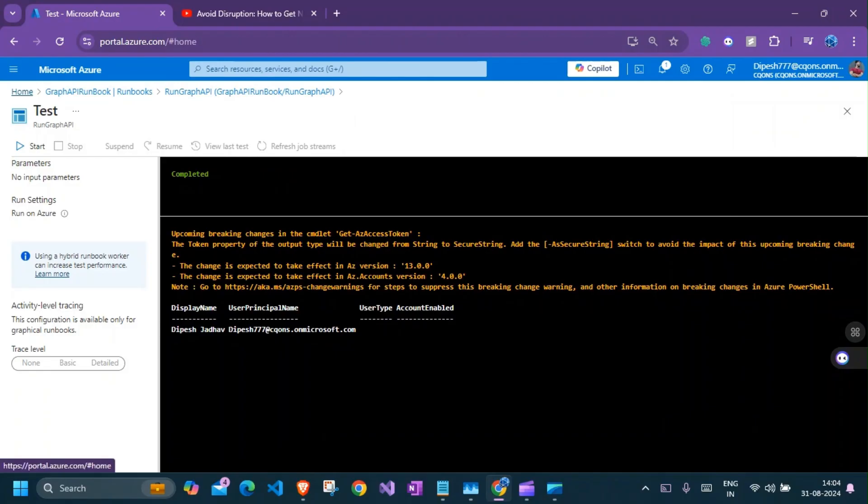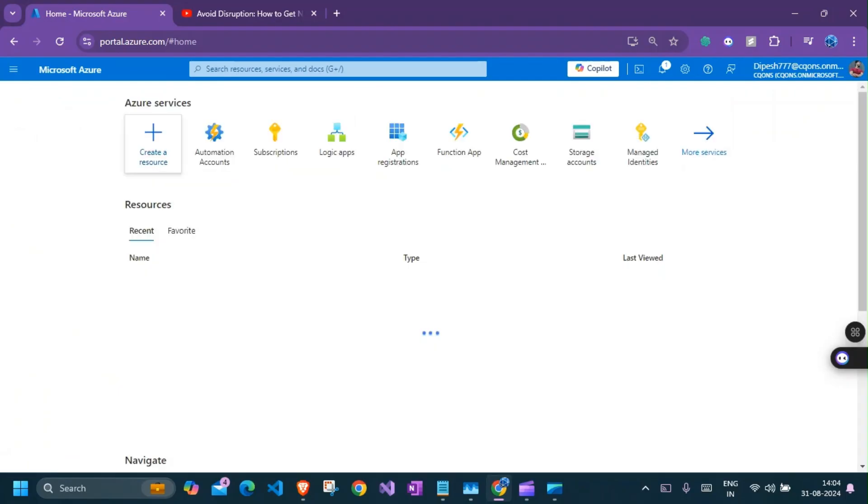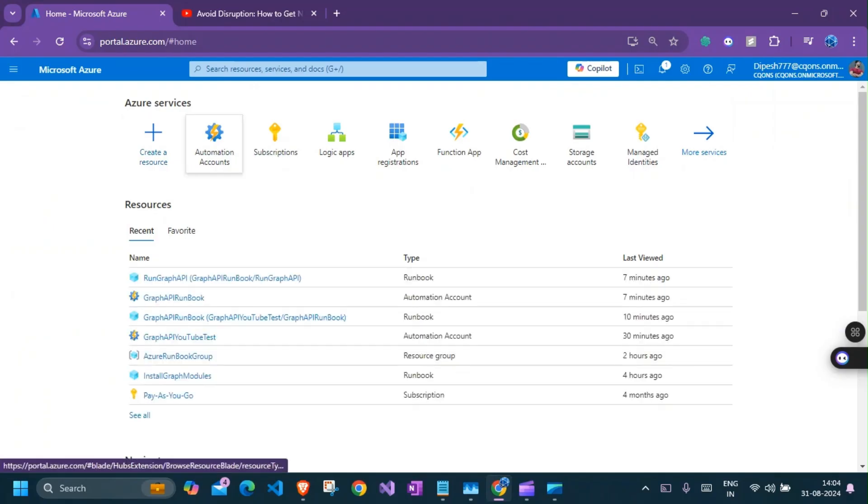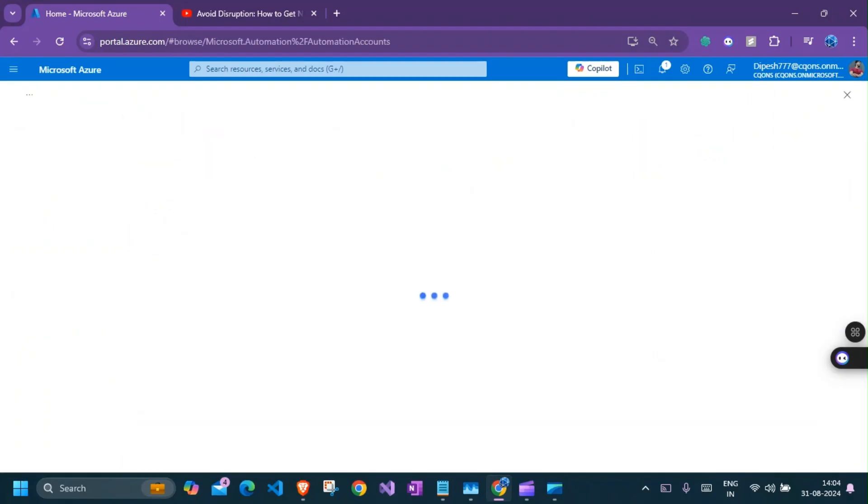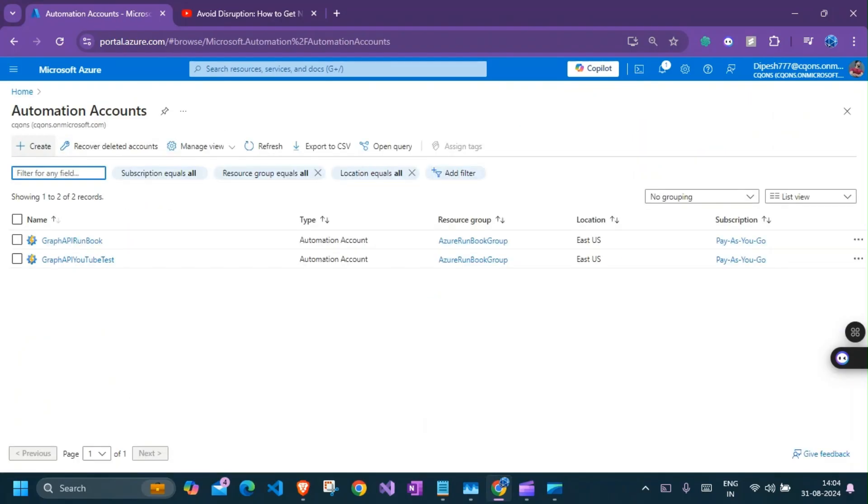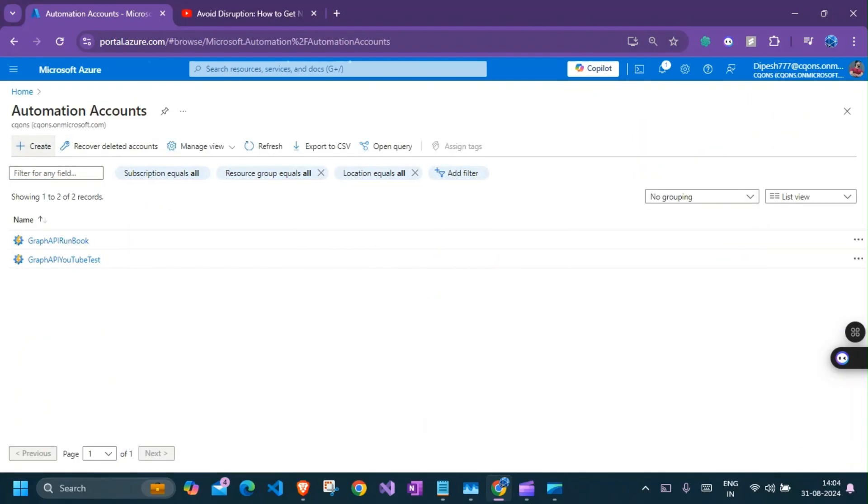So without further ado, let's get started. So here I am in my automation account. I'll go ahead and create a new automation account. Click on create.